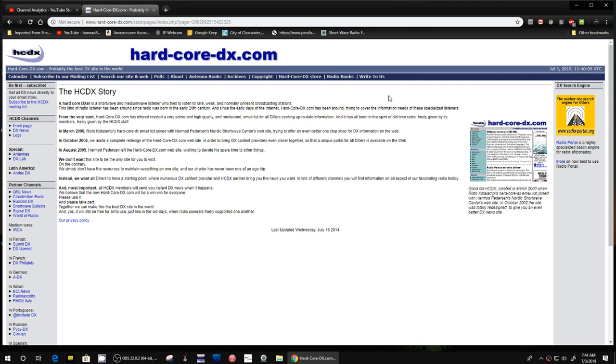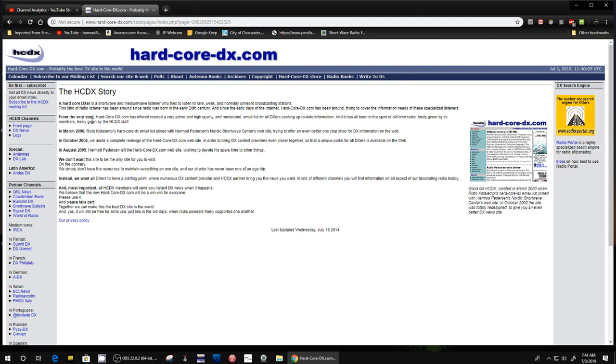This is hard-core-dx.com website. Here's their definition of what it's all about. A hard-core DXer is a shortwave and medium wave listener who tries to listen to rare, weak, and normally unheard broadcast stations. This kind of radio listener has been around since radio was born in the early 20th century. It goes on and talks about the history of this website.